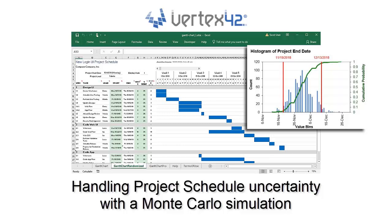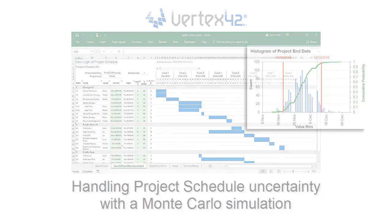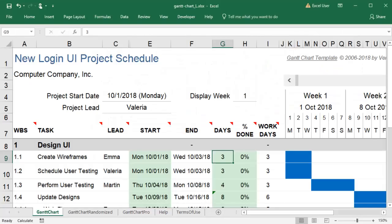A Gantt chart and a Monte Carlo simulation can work together to help me understand when my project will be complete when I have to work with variable estimates.